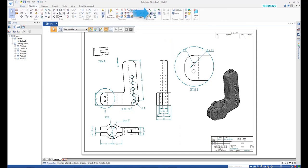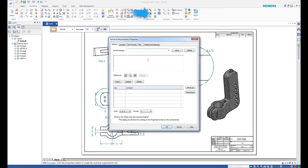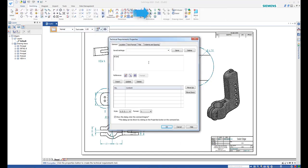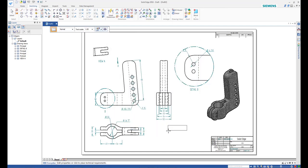To add notes to the drawing, start the Technical Requirements command. Add notes in the dialog box and observe that they are numbered automatically.